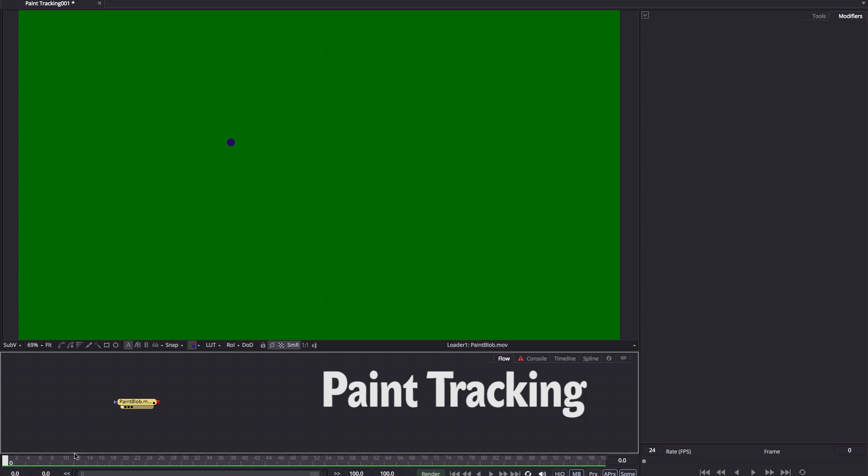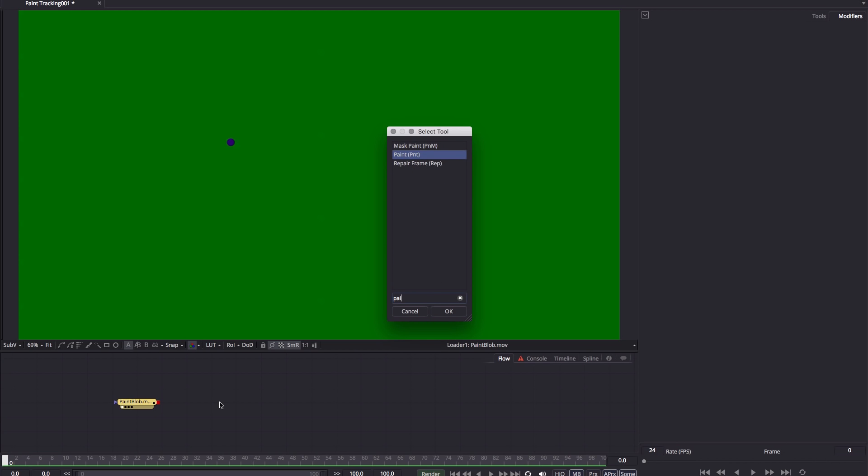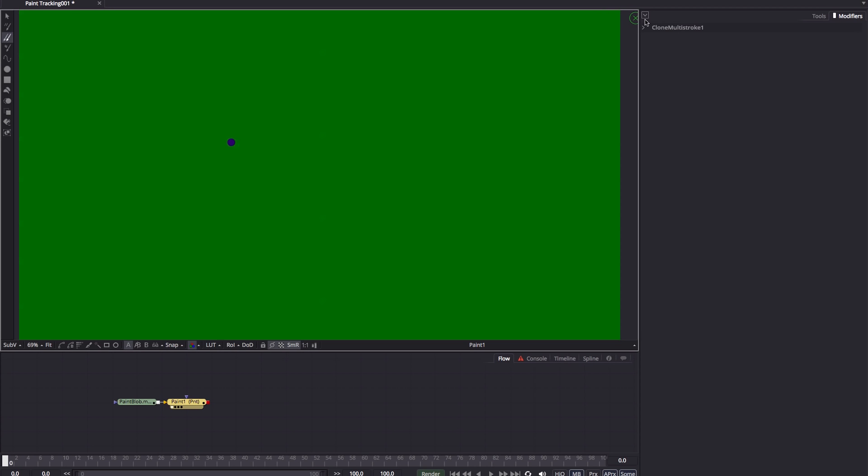So I've got this annoying blue blob and I want to clone it out. So I'm going to select my blob loader, shift spacebar paint to add a paint tool. Let's look at that on the viewer. Now you'll notice that by default it gives us a multi-stroke and we don't want that. We also don't want clone multi-stroke. We want just the simple stroke tool.